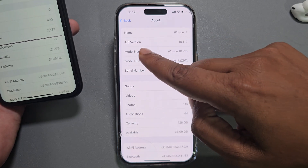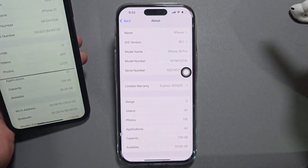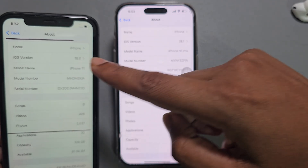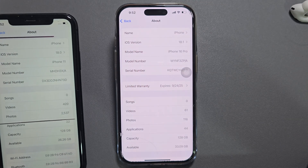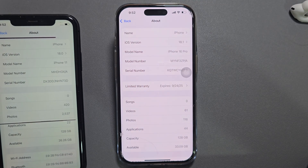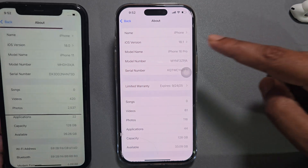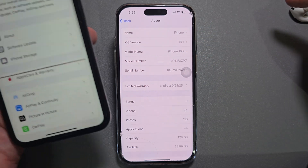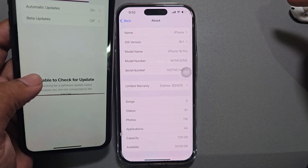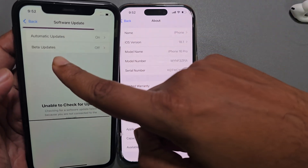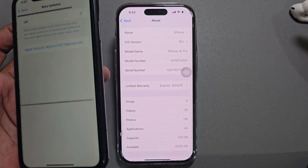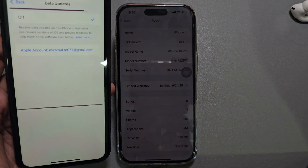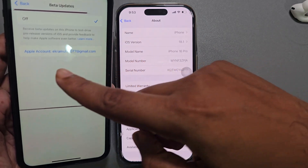The second requirement is you need to go to Settings, then General, then About. You can see I am using iOS 18.1, but on this other phone I am using iOS 18.0. So you need to update your phone to iOS 18.1 to access the cleanup option. Go to Software Update and you can see a beta update available — just press to turn on the beta version.